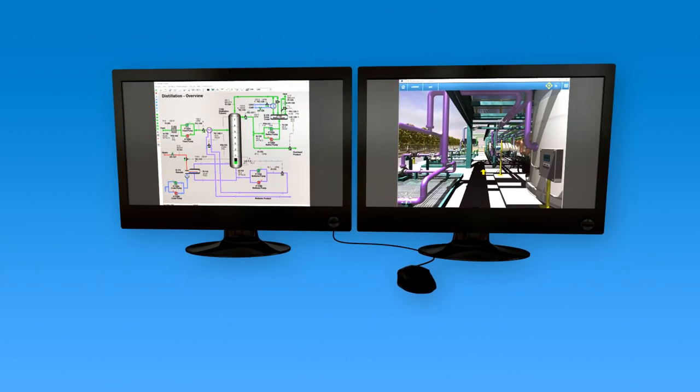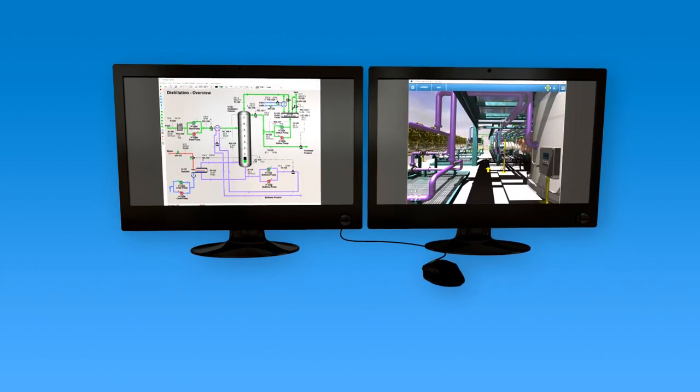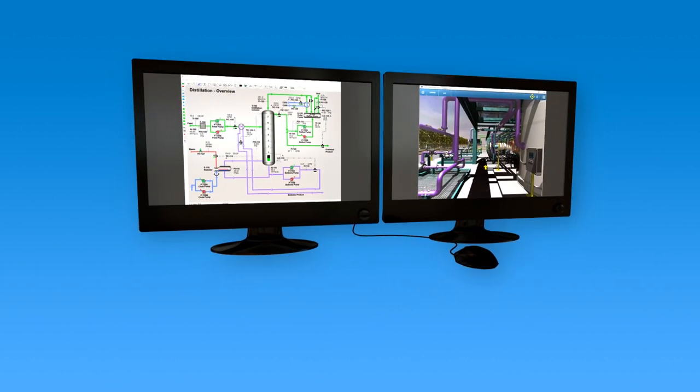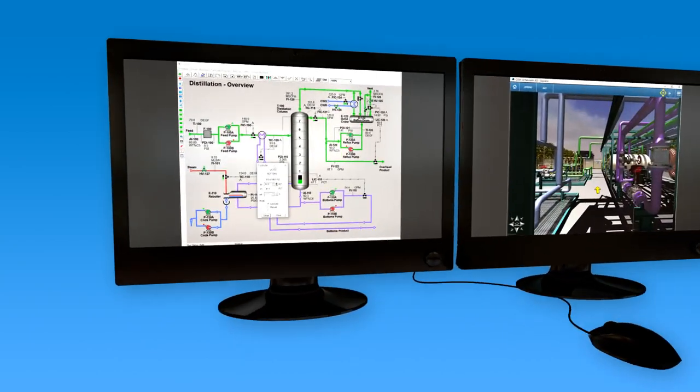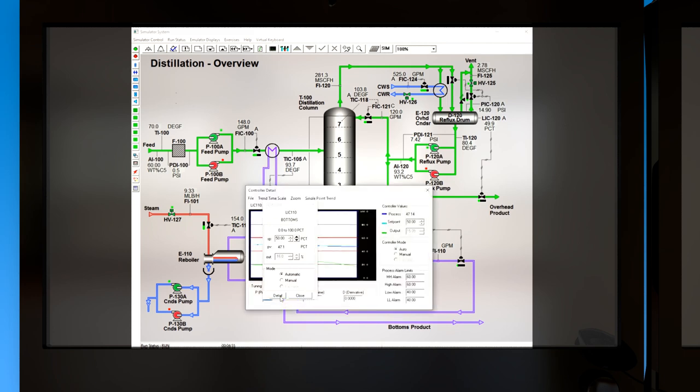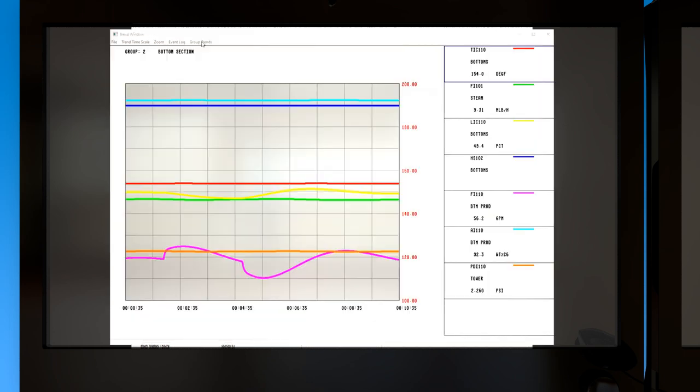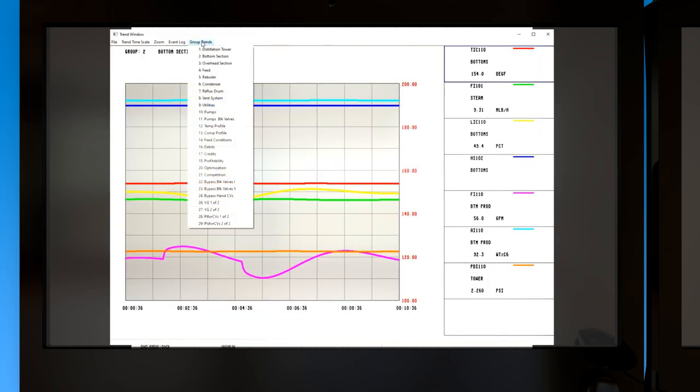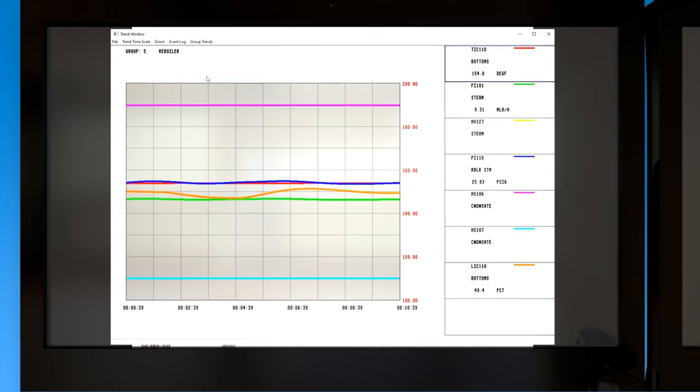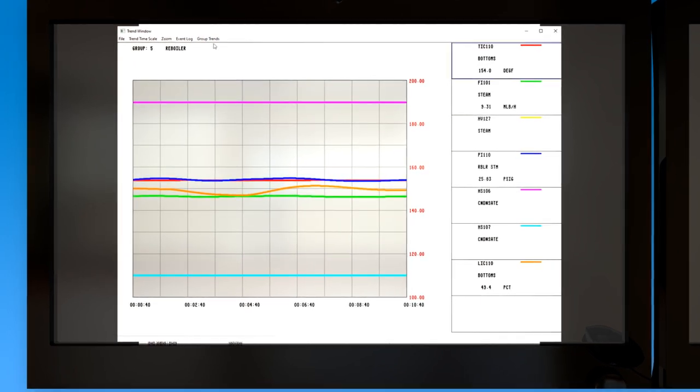The simulator system includes two primary user interfaces. The distributed control system, or DCS, emulates the interactions of the console operator and provides all standard DCS functionality, such as changing controllers, viewing trending, alarms, and many more.